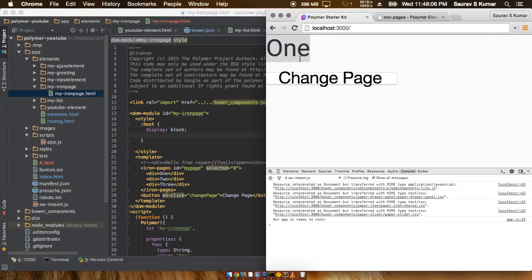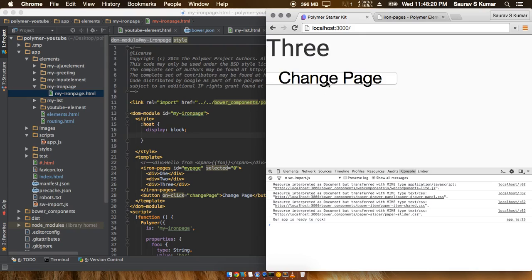In the next tutorial we will start off with page.js and add those missing functionalities, such as URL mapping and URL changes as we click on different buttons and different pages show up. Please keep liking the tutorial and keep subscribing. Thank you.